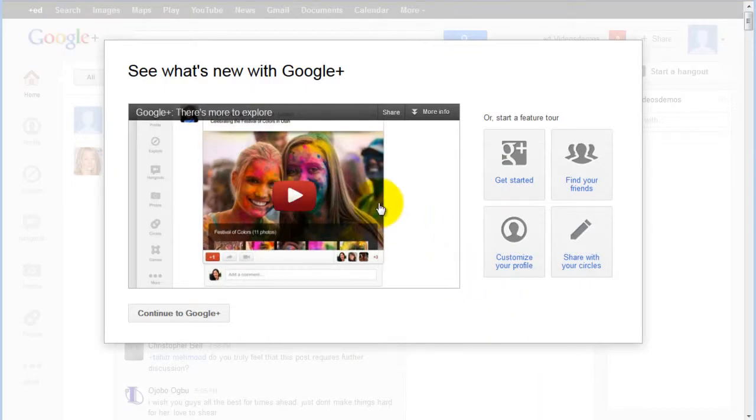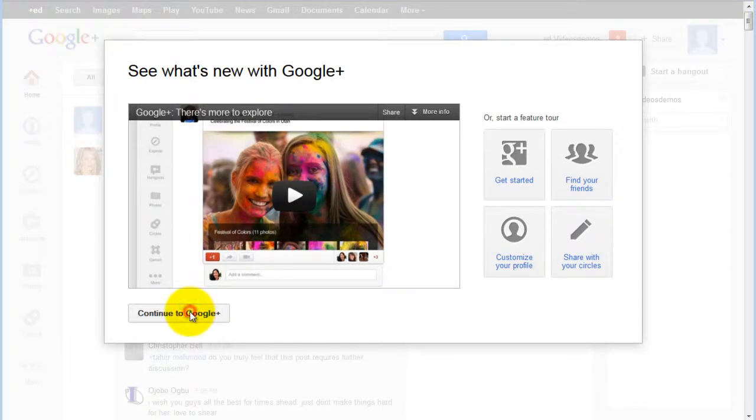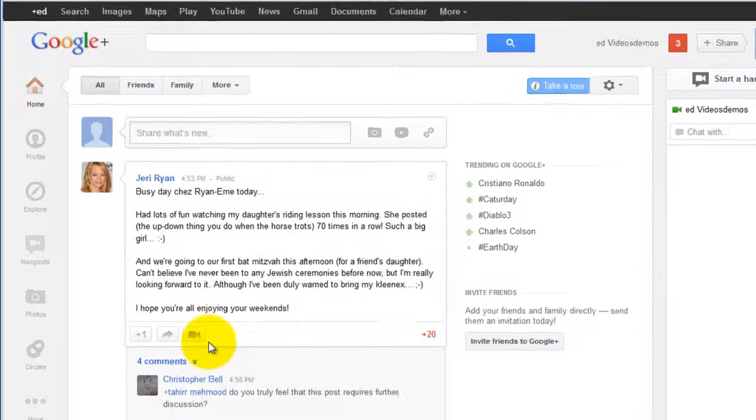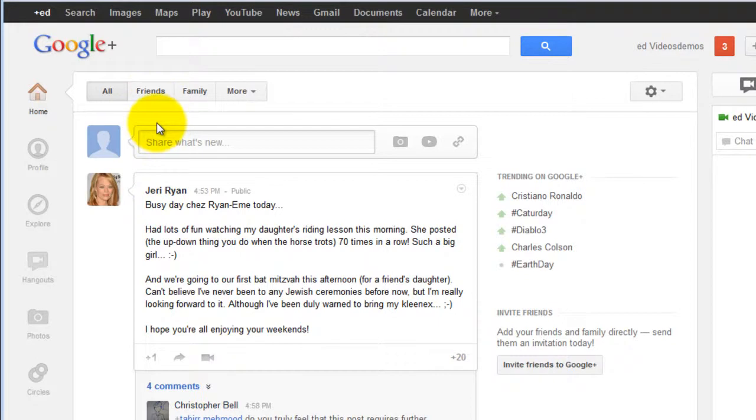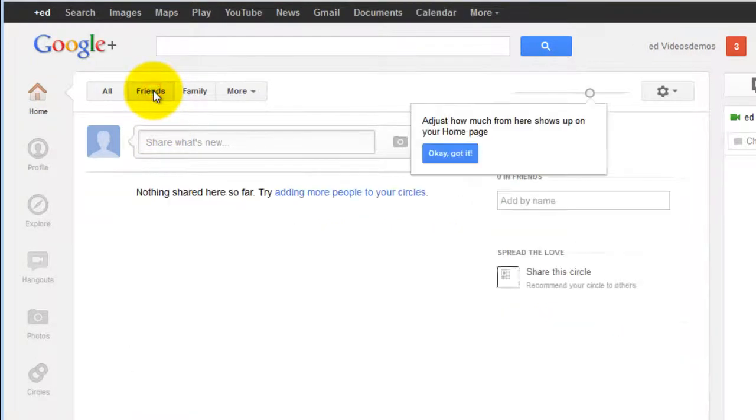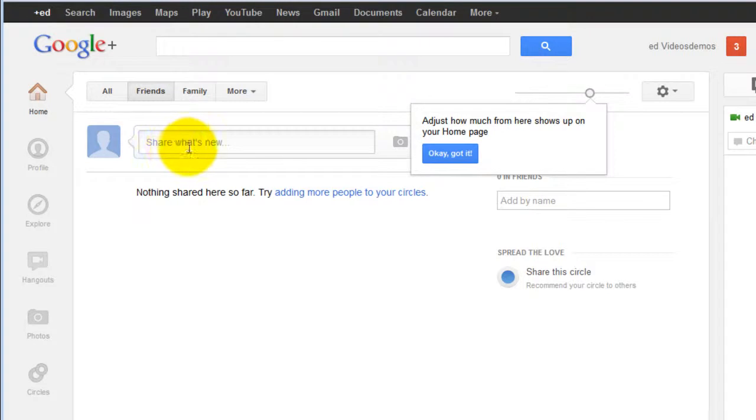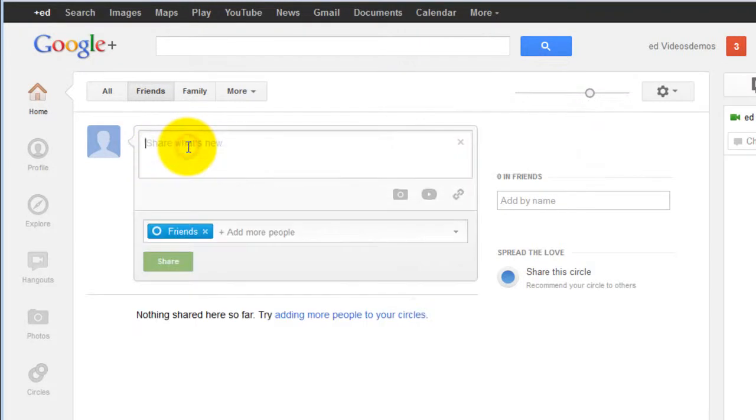You can start the tour or click continue to Google Plus. From here you can add friends and family to your Google Plus circles, and whenever you share something new, everyone in your circle gets notified.